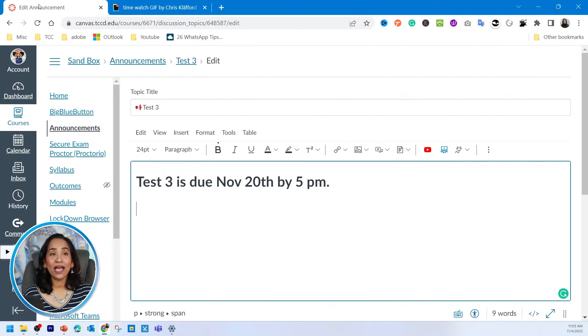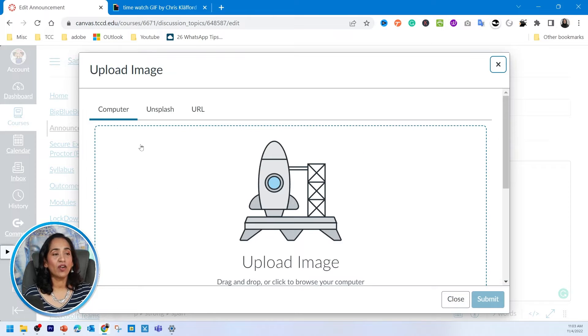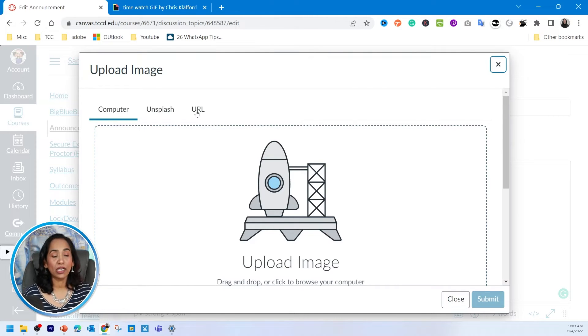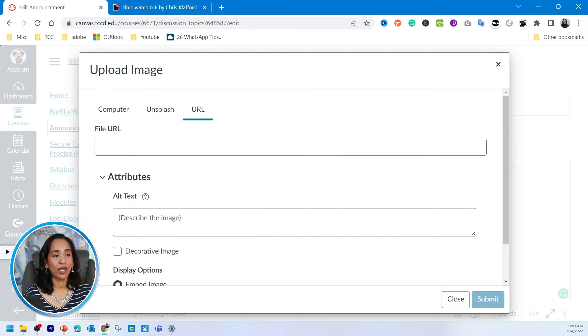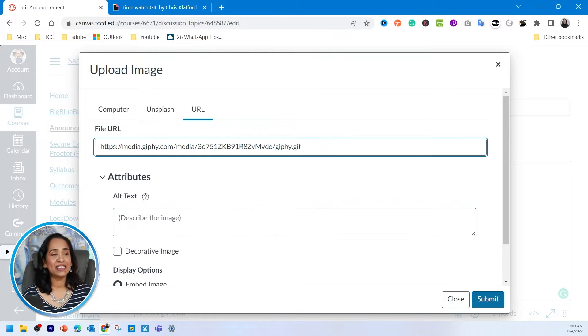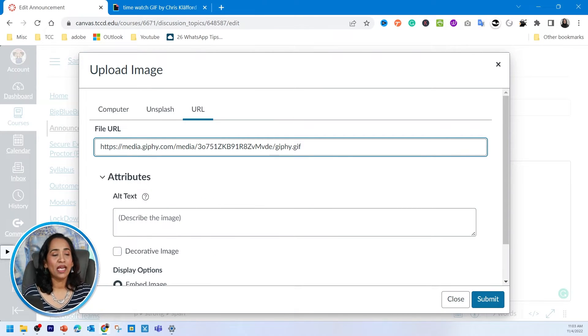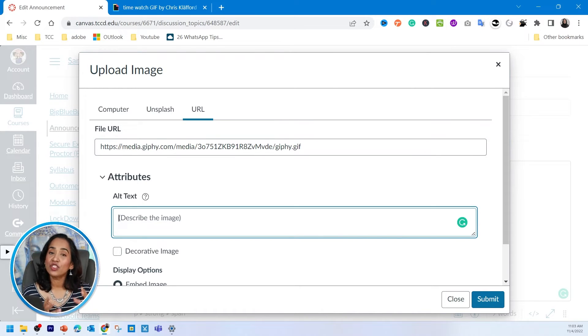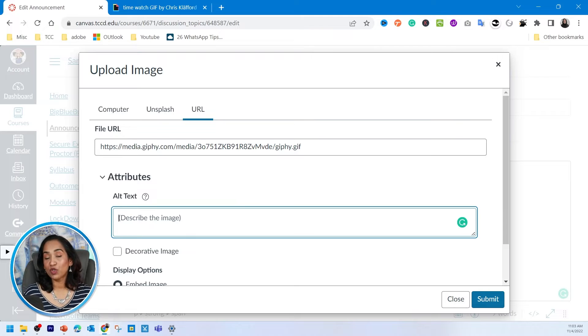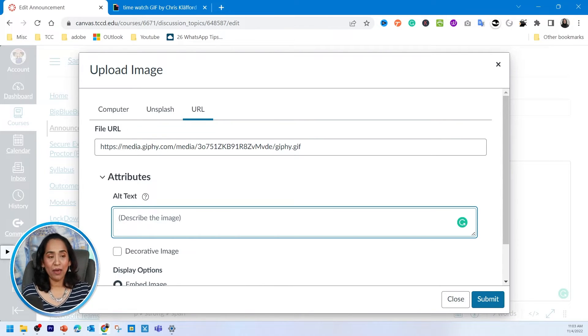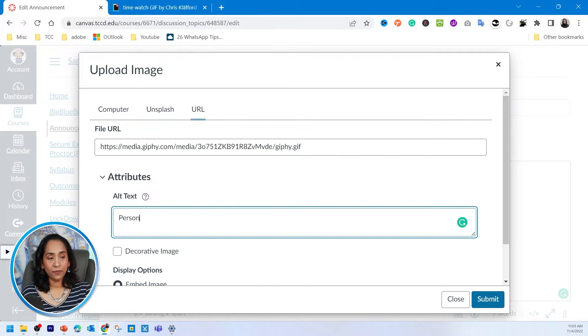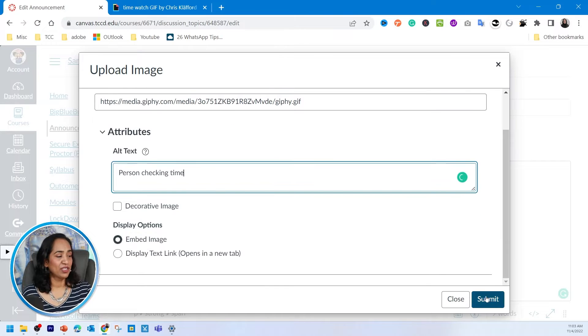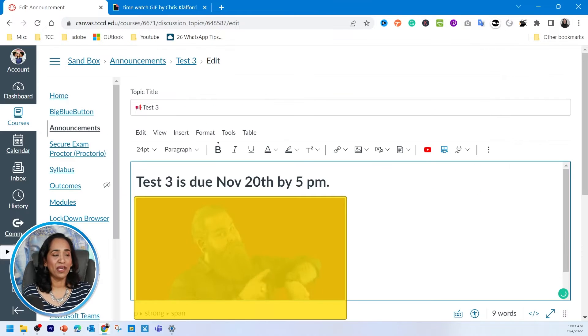I'm going to go back to my announcements. I'm going to click on this little image option here, and under the image upload image options, I'm going to click on my URL and paste my link that I just copied. And please make sure you enter a description for your alternative text, just making sure we keep our announcements inclusive and keep our accessibility students in mind. I'm going to say person checking time, and I'm just going to click submit.